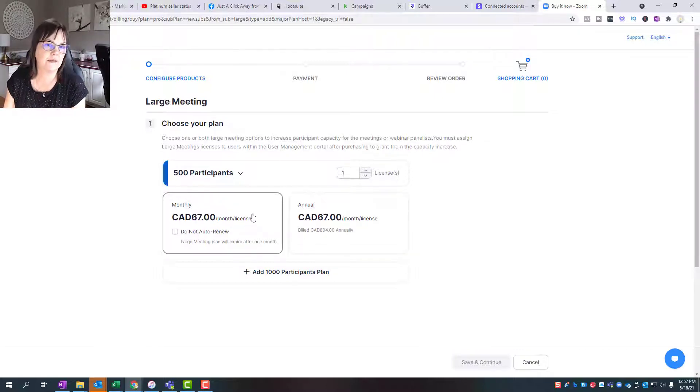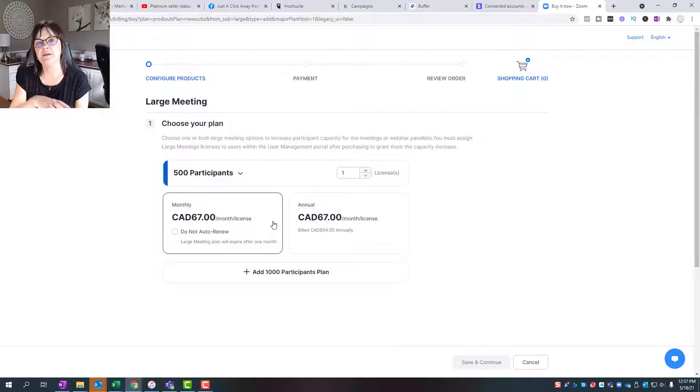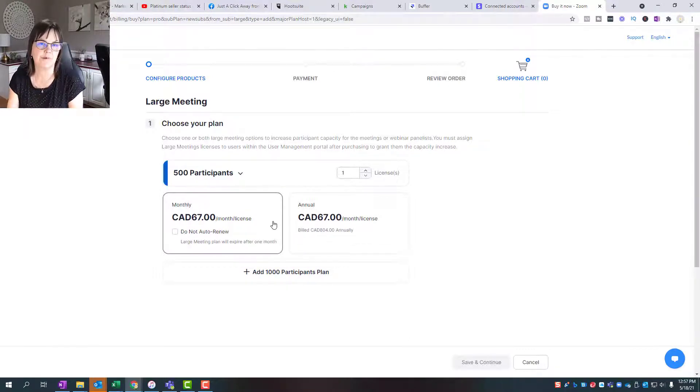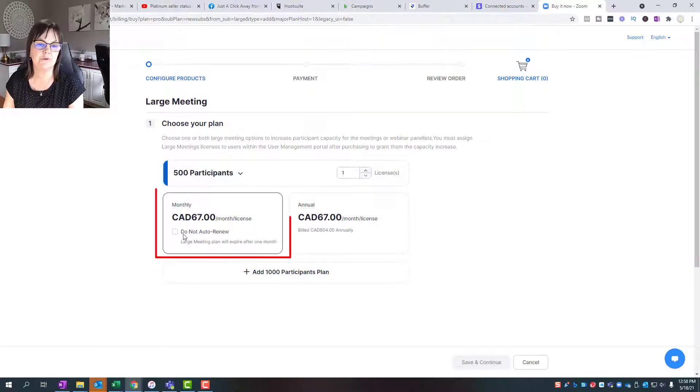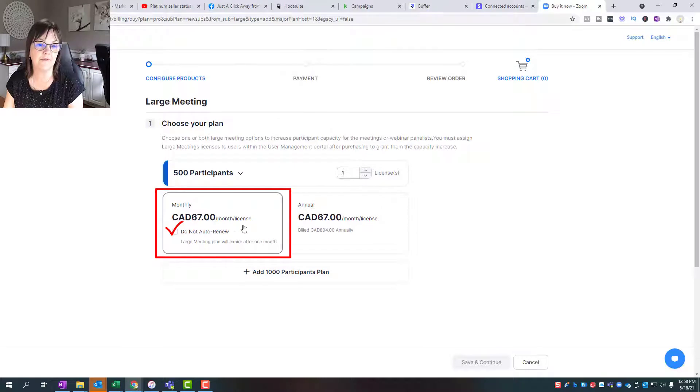Monthly meaning in this case it says do not auto-renew as an option. So I would pick, if you think that this one meeting is only going to be necessary for you to have more participants in, then just pick monthly, choose do not renew, and you'll get charged $67 for that month.